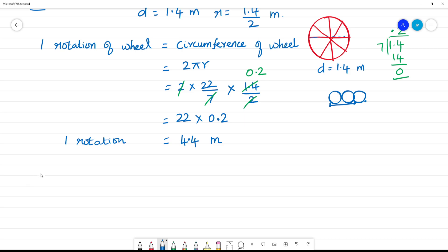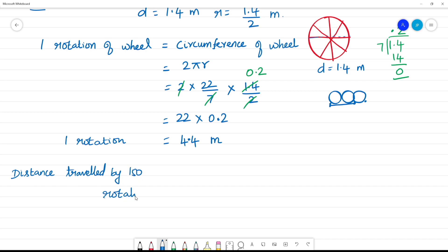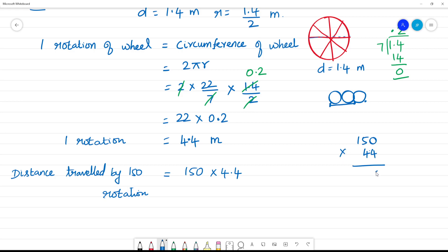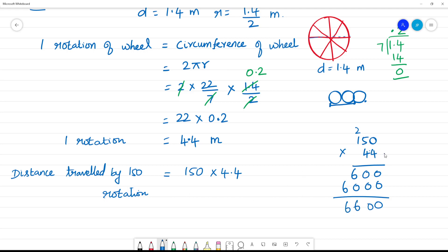Distance travelled by 1 rotation is 4.4 meter. So distance travelled by 150 rotations is equal to 150 multiplied by 4.4, which equals 660 meter. The answer is 660 meter.